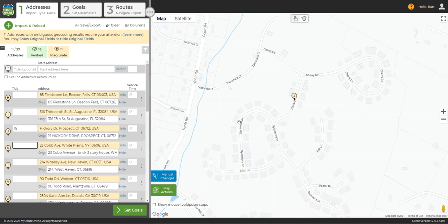If the street that Google found runs all the way across a town, or if Google only found the city and state, we recommend trying to find the address coordinates at another service like Bing and pasting the coordinates into MyRouteOnline. Often this will work well just as it can for red addresses. As a last resort, remember you can always paste the GPS coordinates and enclose them in square brackets. This will put a marker at that precise location on the map.